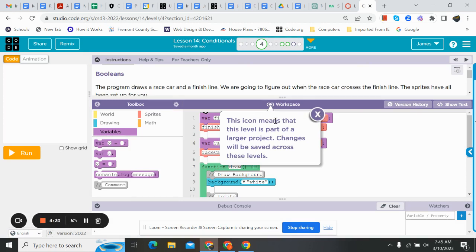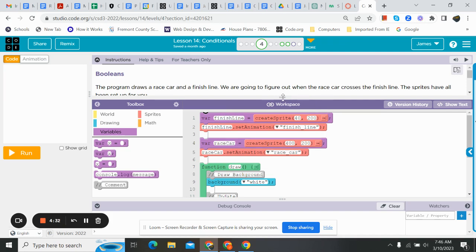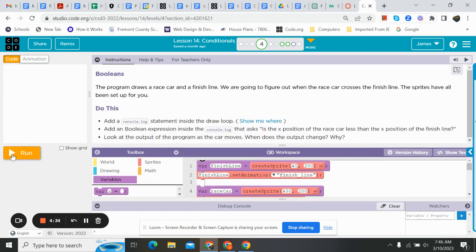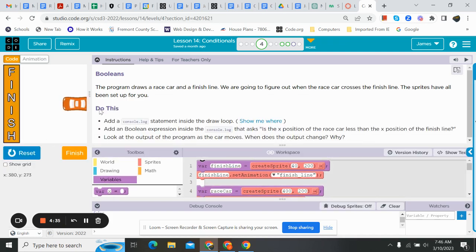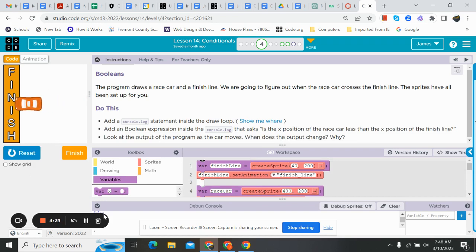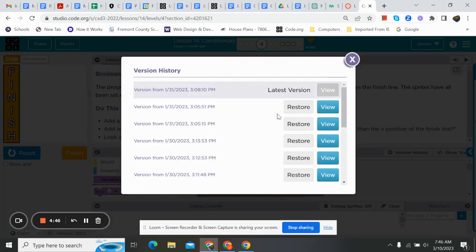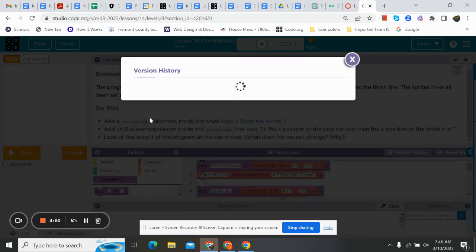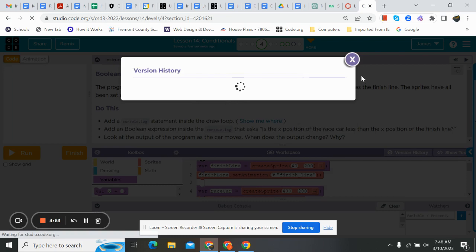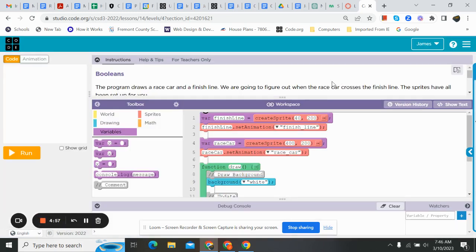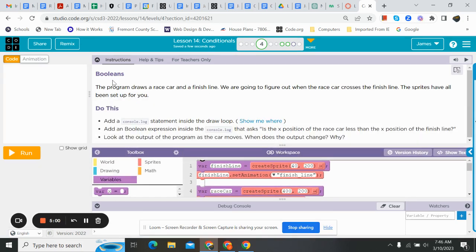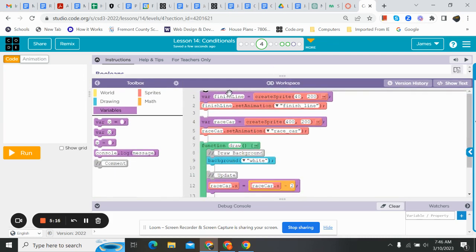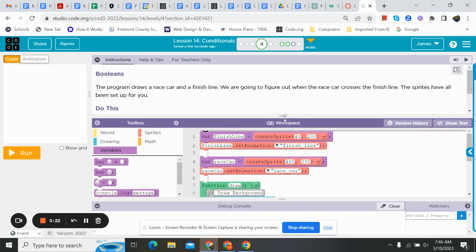This one's just telling us we're going to use this for several things. So I'm going to hit run. We can see the car driving. And you see the word false down here. When it crosses the finish line, it becomes true. Nice. I'm going to version history so we can do this together. Start over. Taking forever, isn't it? Here we go. Let's pull this down where I can read it. The program draws a race car and a finish line. We saw that. We're going to figure out when the race car crosses the finish line. The sprites have all been set up for you. So if we look down in here, I can see my finish line and I can see my race car. So we got those.